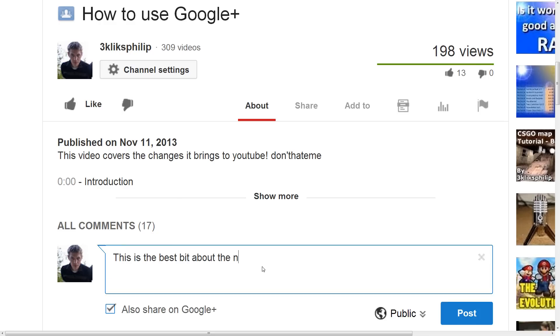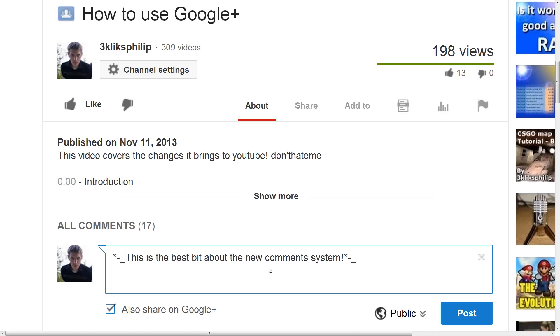And yes, you can use more than one of these at once simply by putting more than one of these symbols on either side of the text.